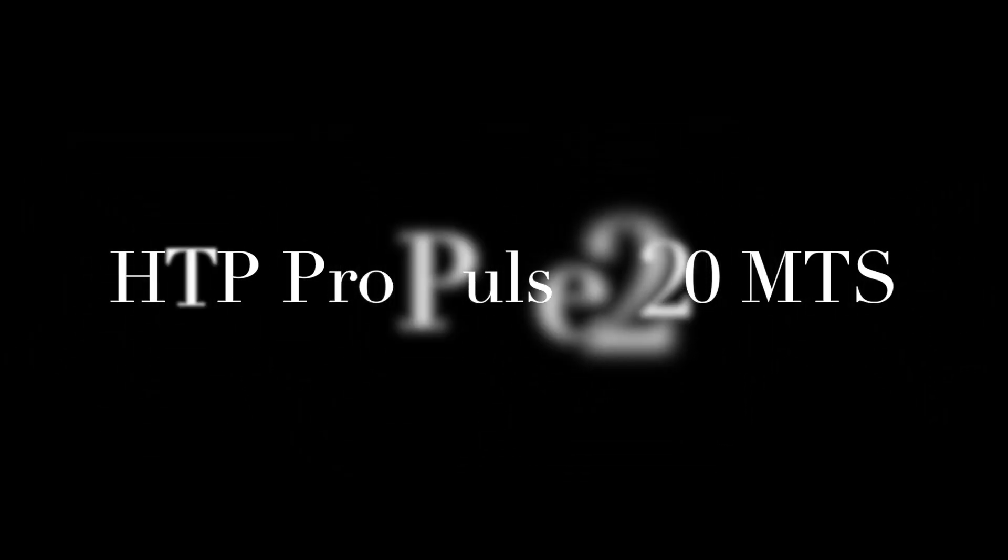Today in this video we are looking at what the HTP Pro Pulse 220 MTS and for that matter the HTP Pro Pulse 200 can do on the low end when welding aluminum.